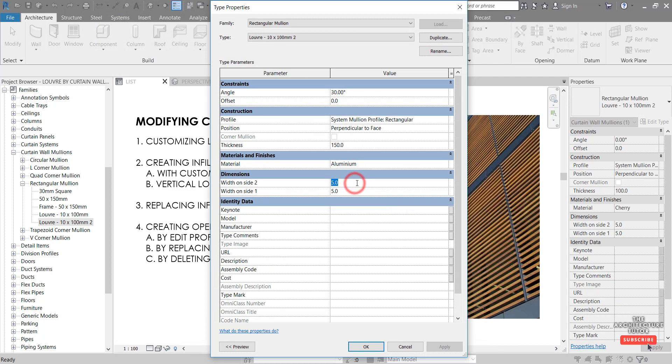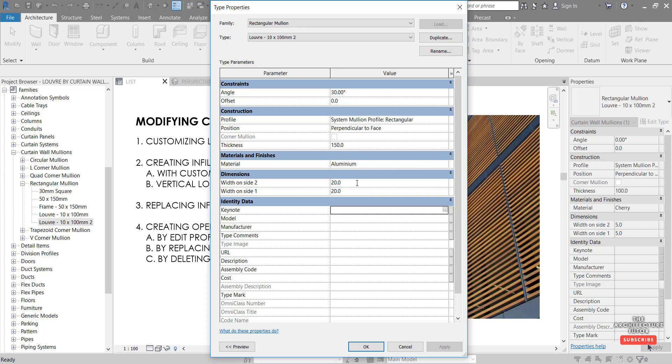And the dimensions we can change the thickness as well of the louver. So currently it's 10 mil, but we'll change this and thicken it up a little bit and make it perhaps a 40 mil. So 20 mil width on either side, 20 plus 20 equals 40.